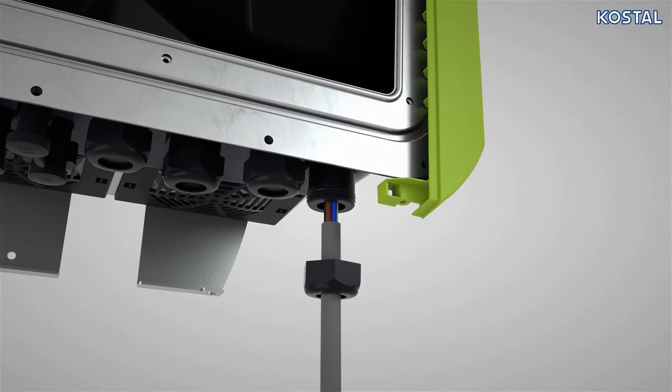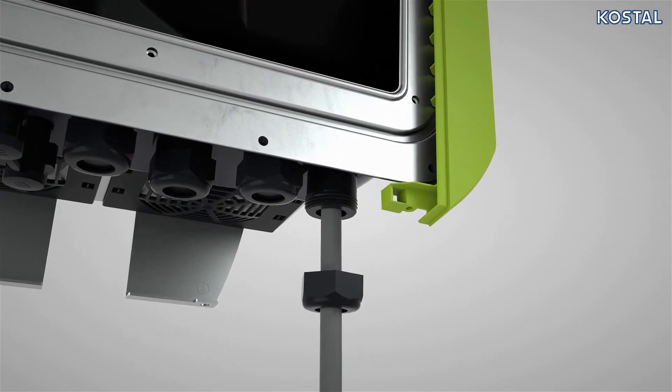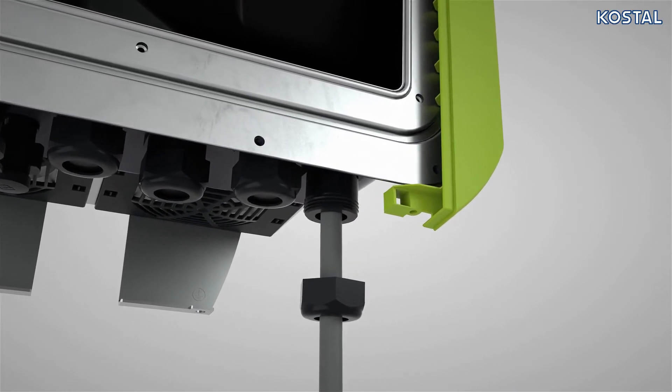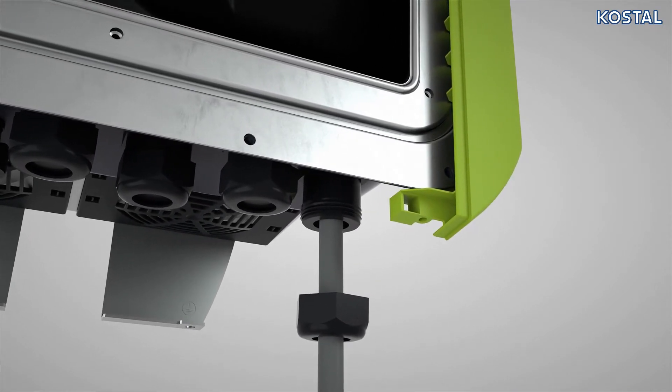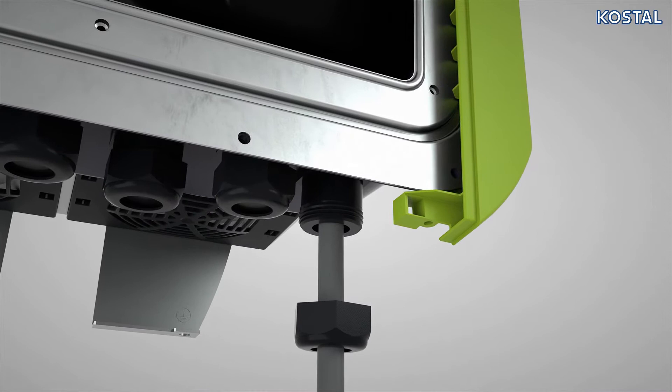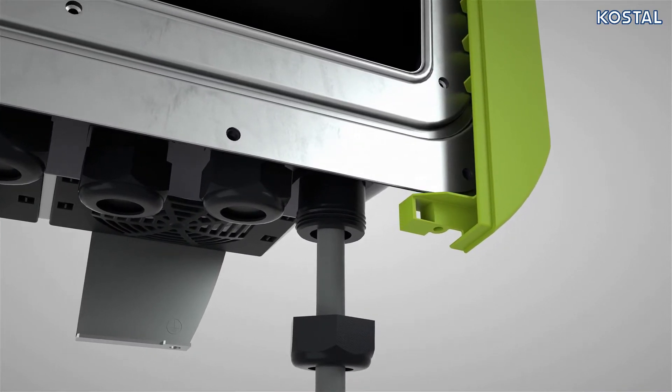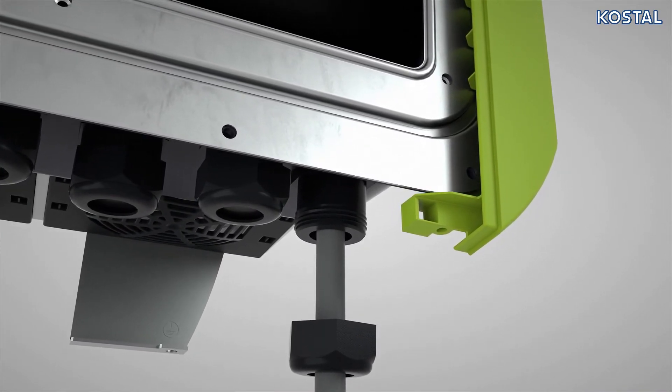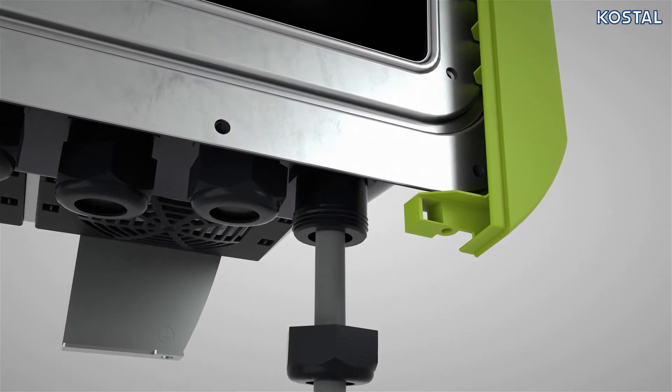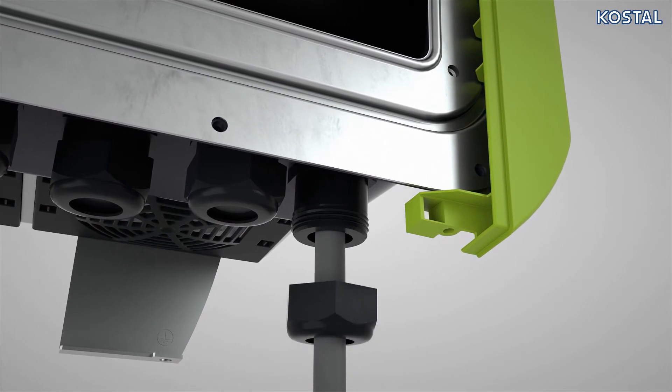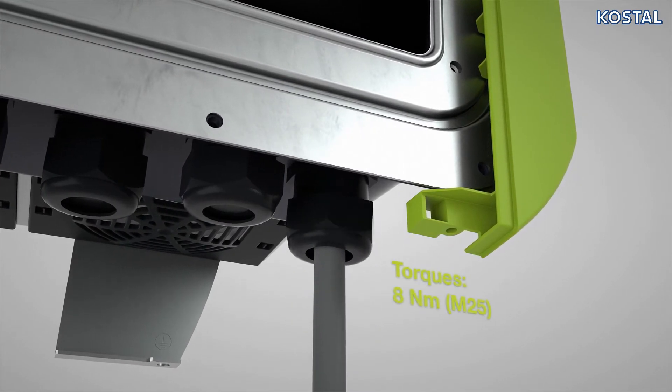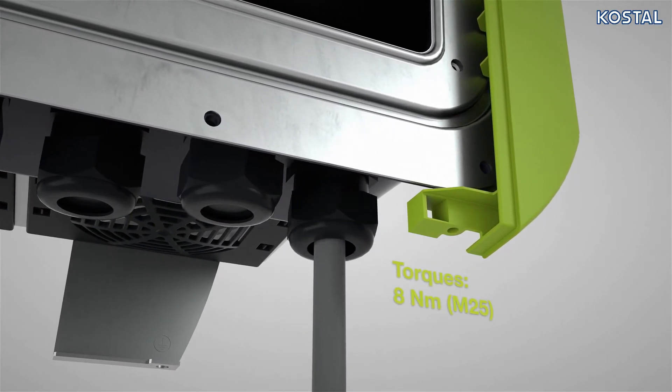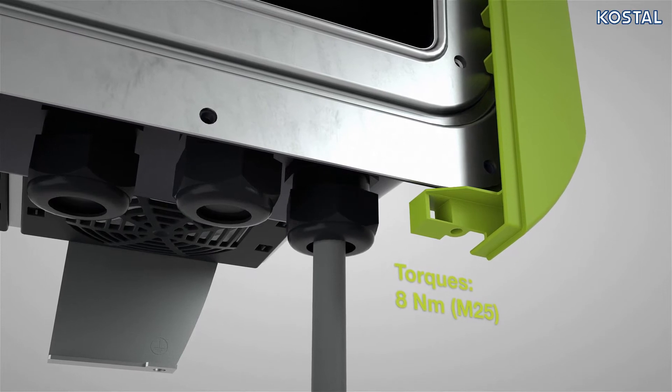Now route the AC power cable through the cable aperture in the cable gland. Re-seal the mains cable by again tightly screwing down the sealing ring and union nut with the cable on the inverter. Note the specified torque.